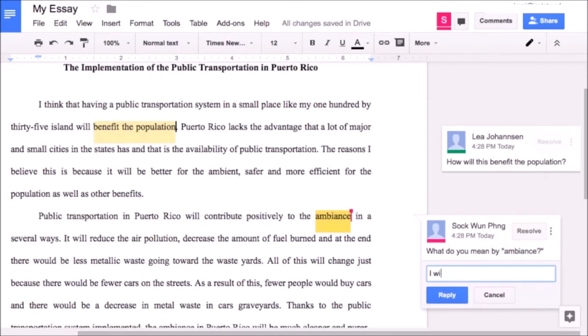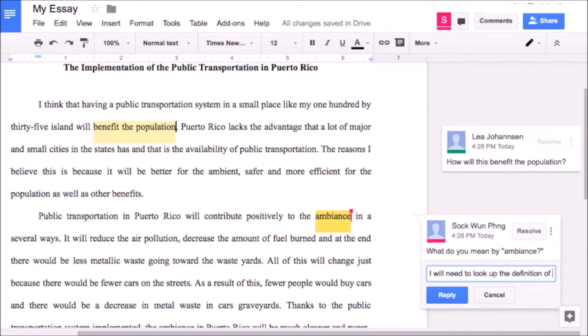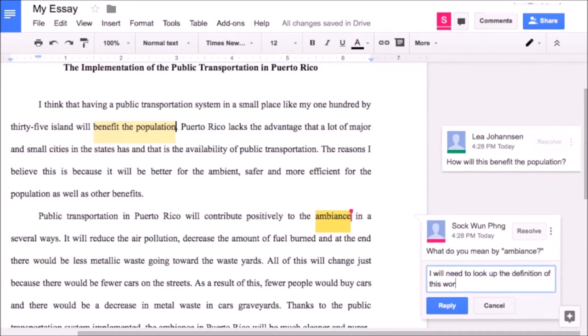They can type what they want and use it like Microsoft Word. They can also add comments to one another's answers.